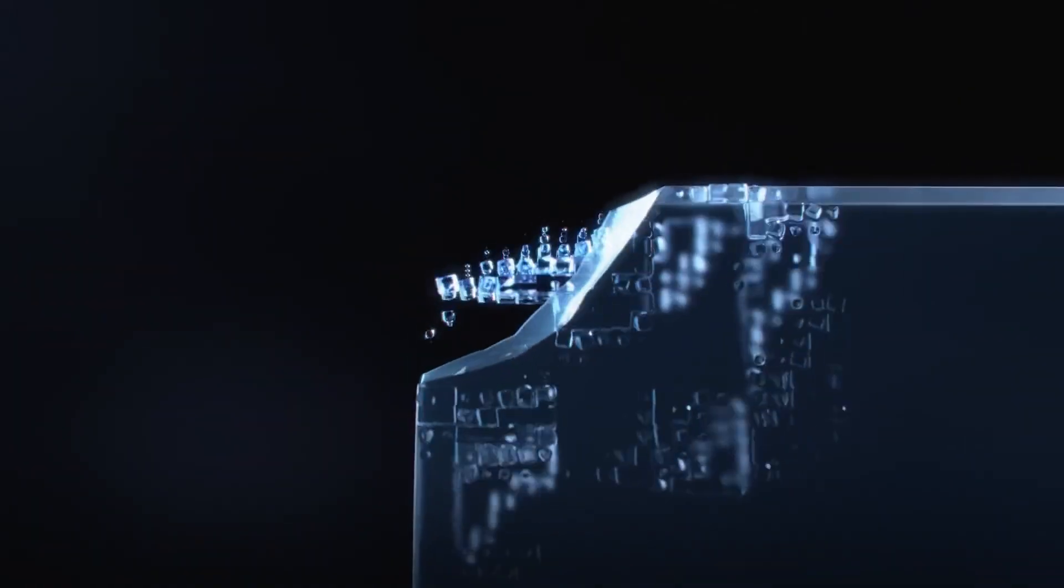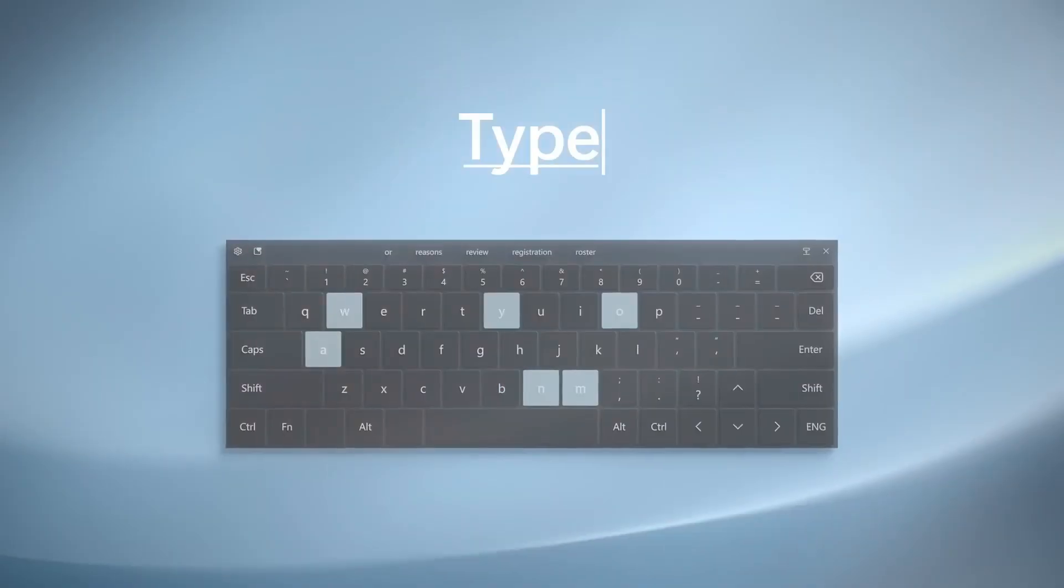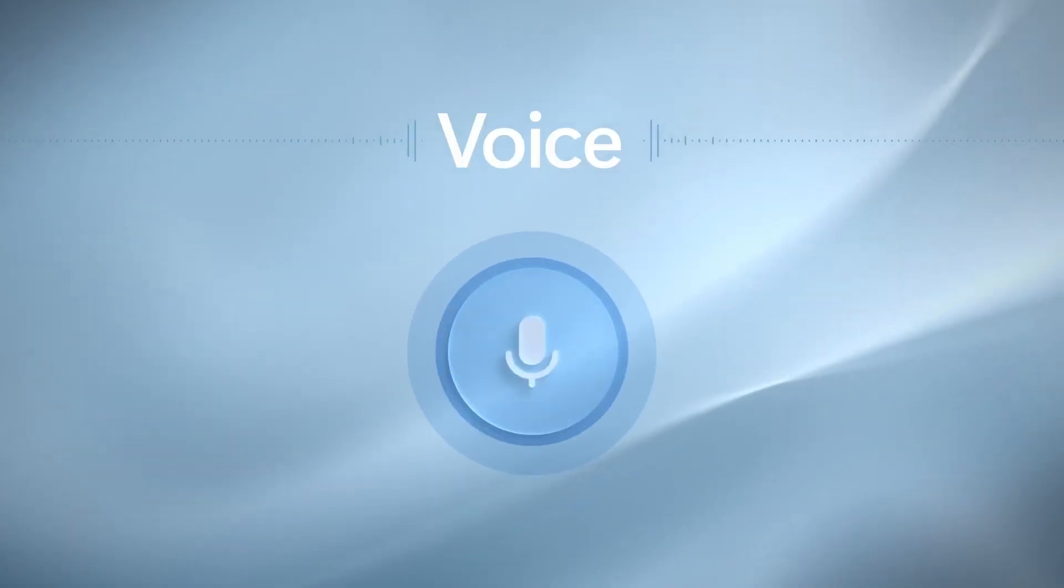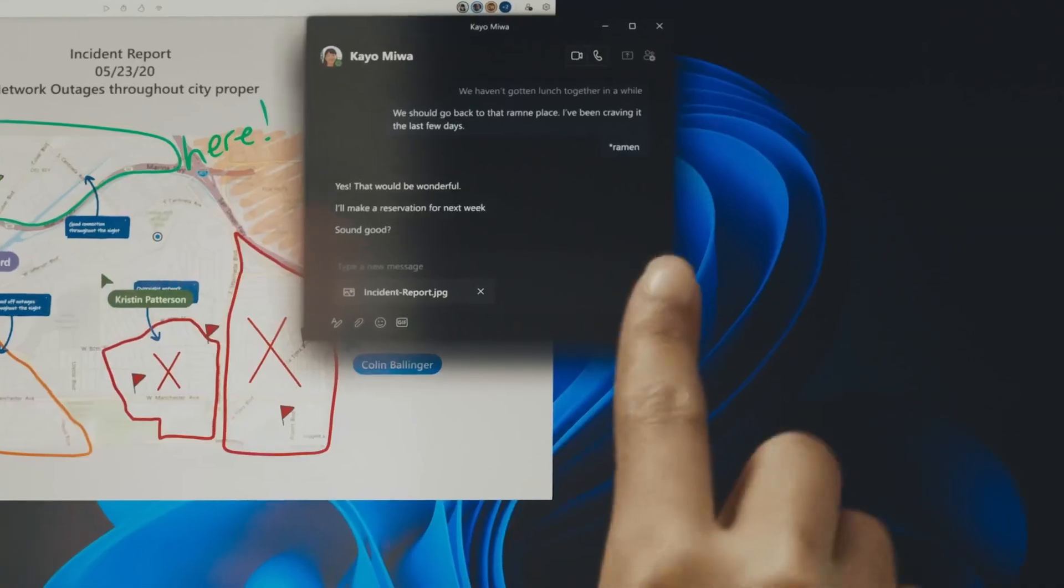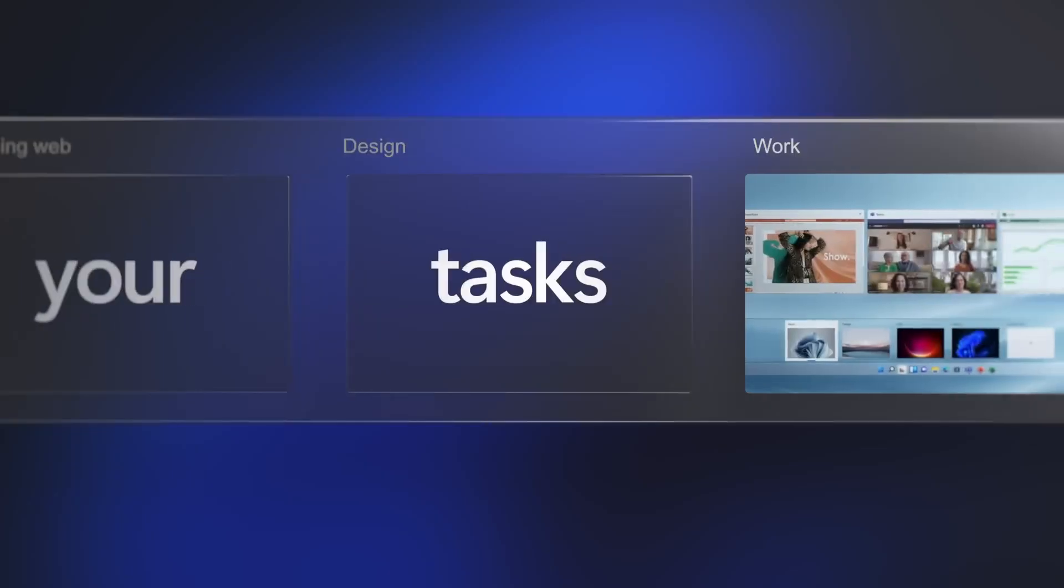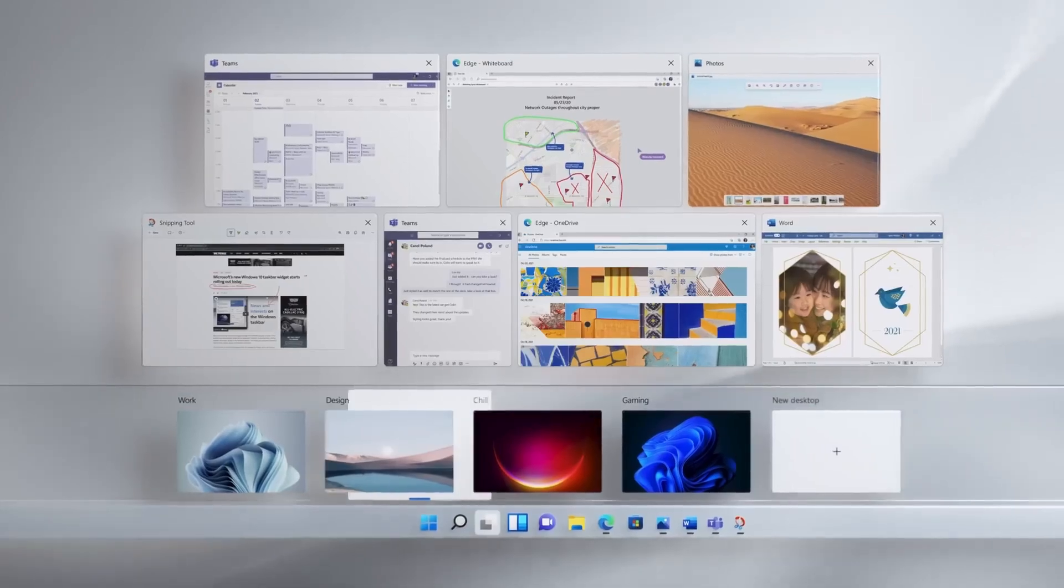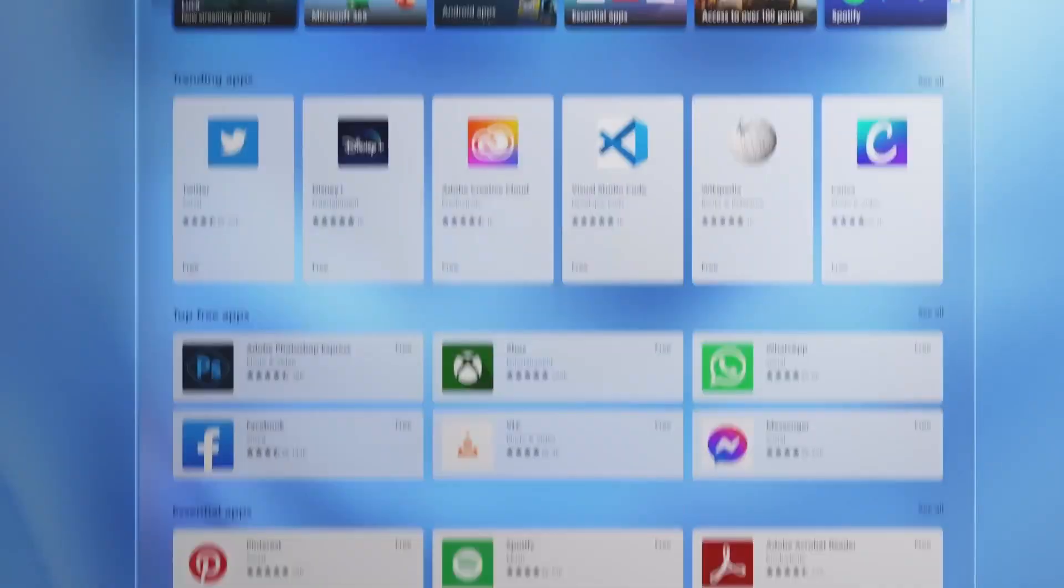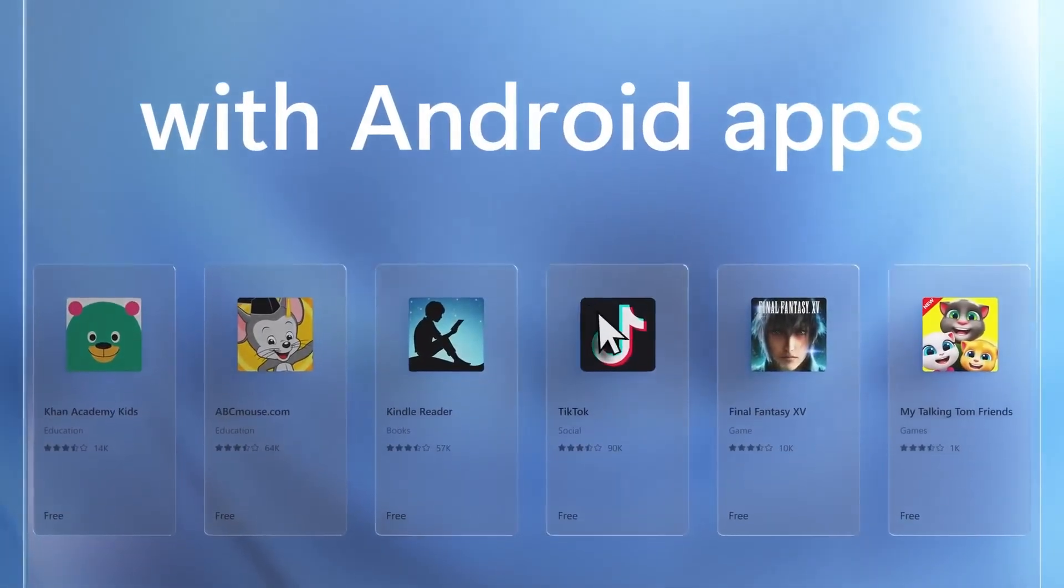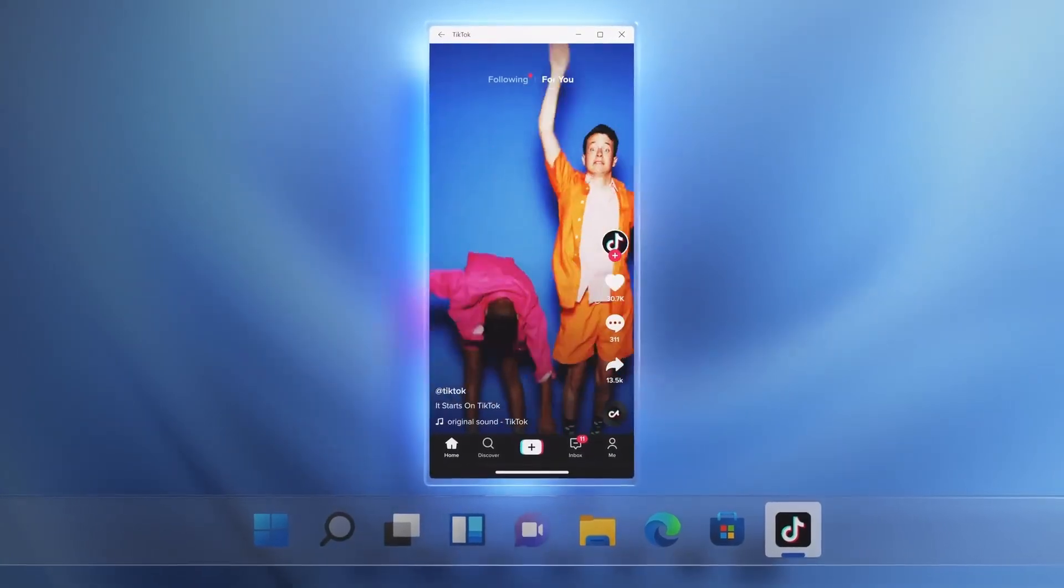Or second, if upgrading is not an option for you, you can choose to purchase the Extended Updates program. This extended support will cost $30 per year for individual users. For commercial organizations, the price might vary depending on the volume of devices they have running Windows 10.